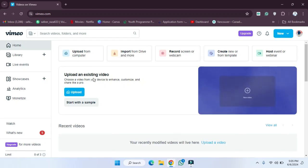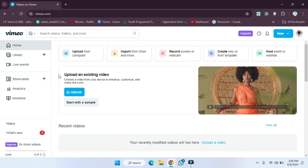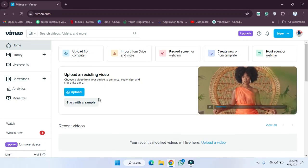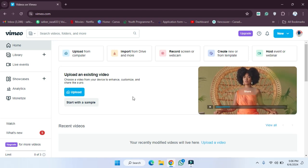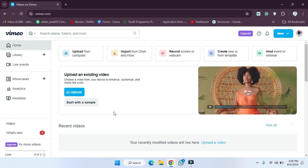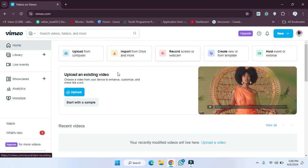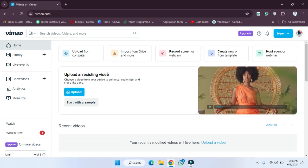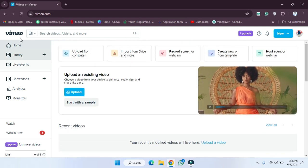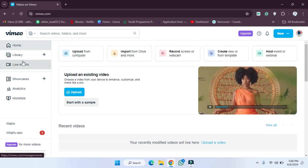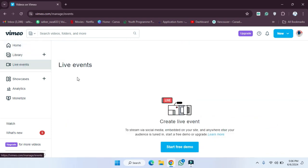Welcome back. In this video I'm going to show you how you can start your live event on Vimeo. First, we have to open Google Chrome, then open the Vimeo website — it will look like this. Now we have to click on 'Live Event'.